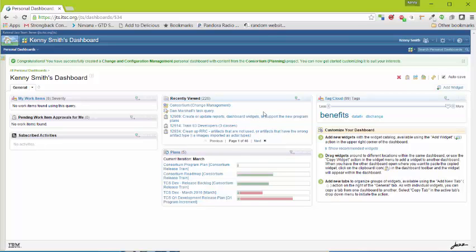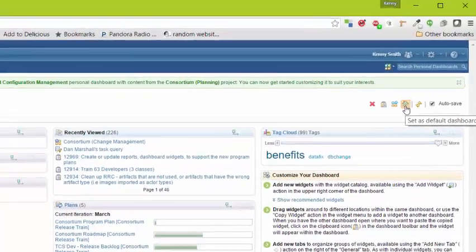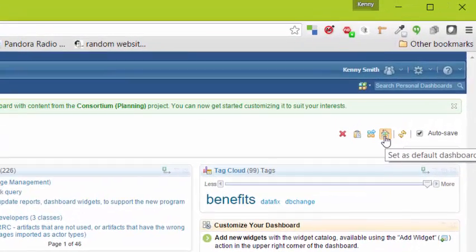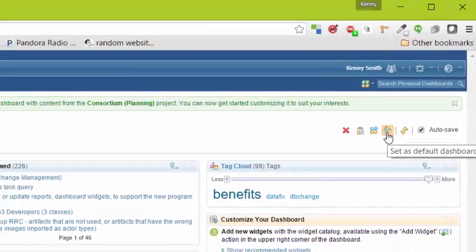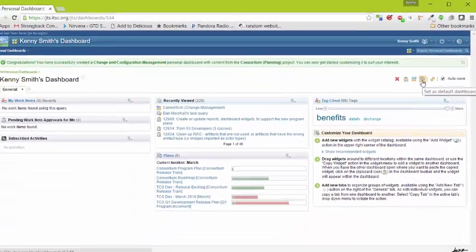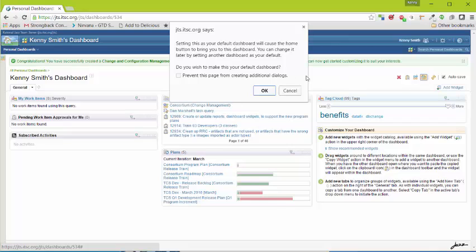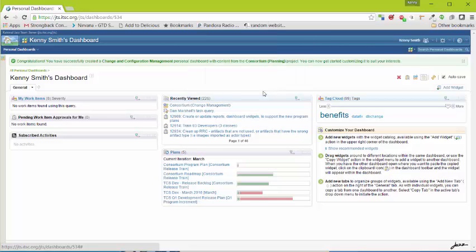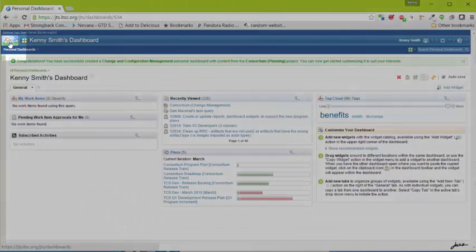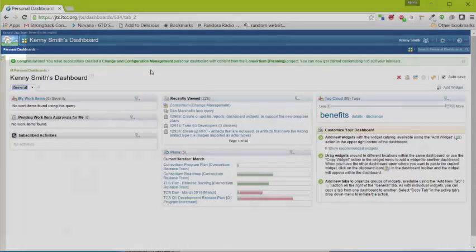From here we can do a couple of things. First off, I recommend that you set this as your default dashboard. Click on the button here. You'll get a message to ask if you are sure you want to save this as your default dashboard. Click yes or okay. Now every time you click the home button, this will bring up this specific dashboard.